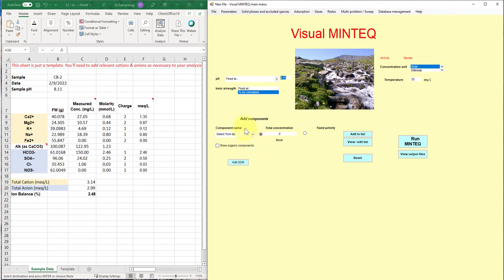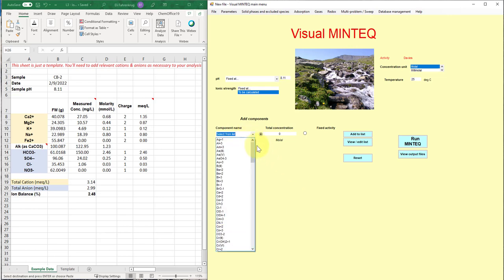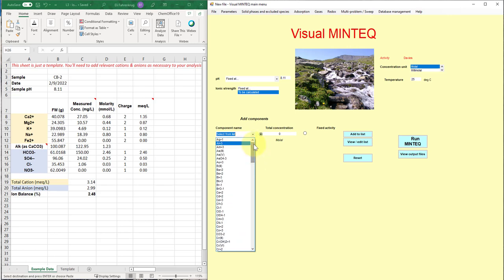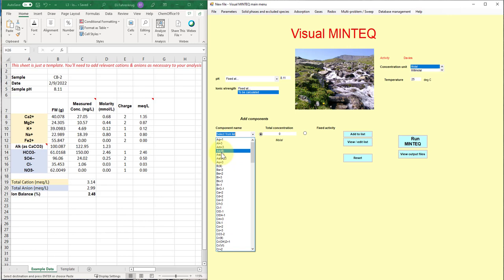Next, we need to add our components. And so components are similarly defined in Visual MinTech as they are in Hydra Medusa. A component, if you can see from the list, this doesn't have the periodic table like Hydra Medusa does, but it has similar operations. So there's at least one component for every element on the periodic table. And for some, there are more. And if there are more than one, that indicates an additional oxidation state of that particular component.